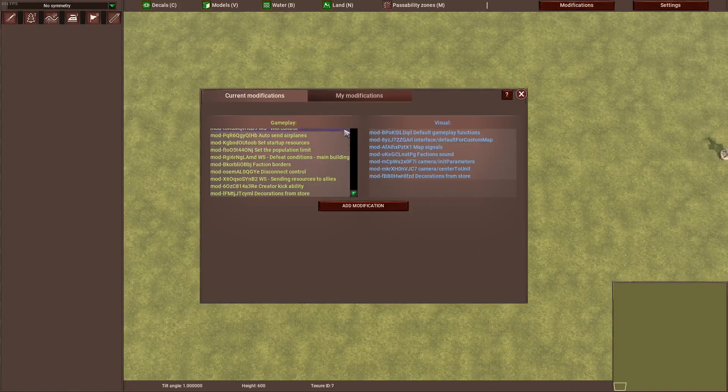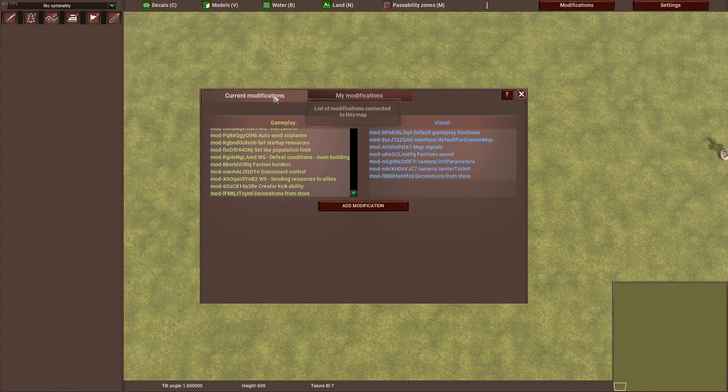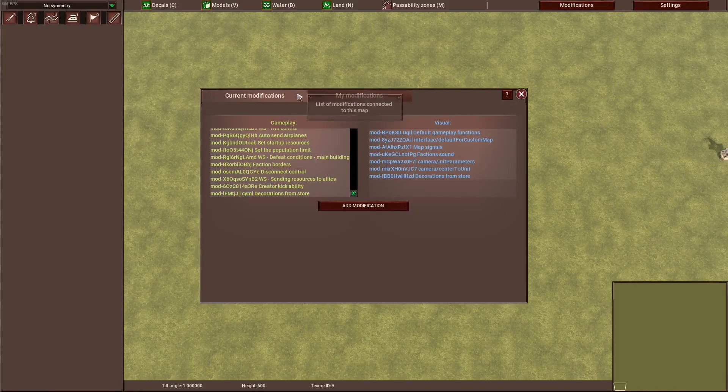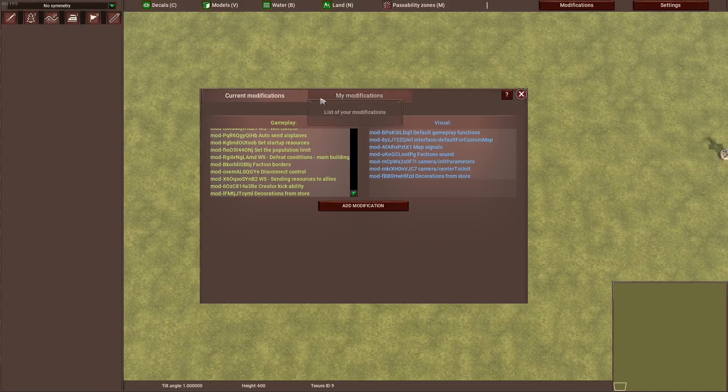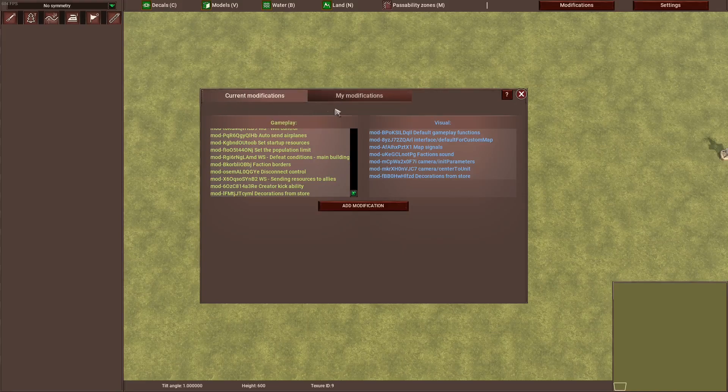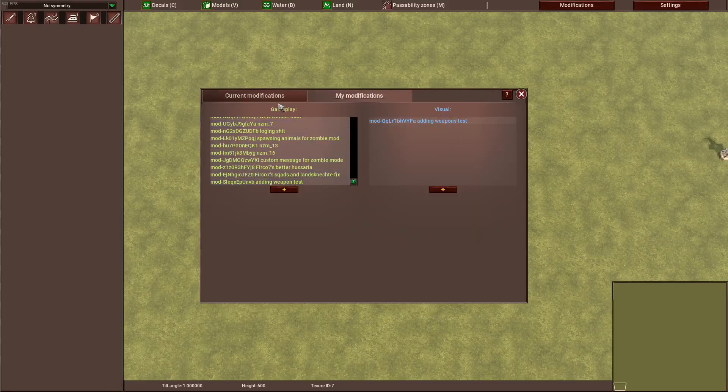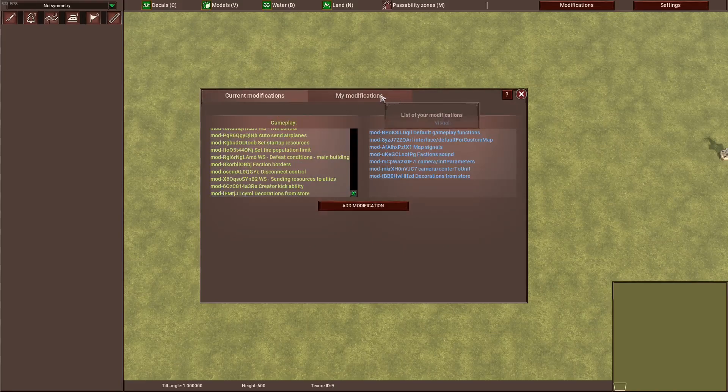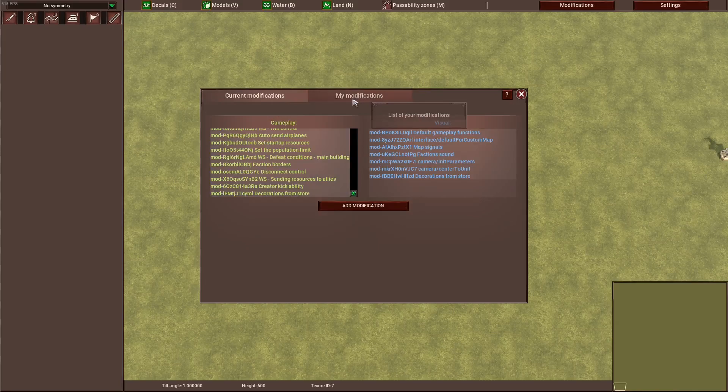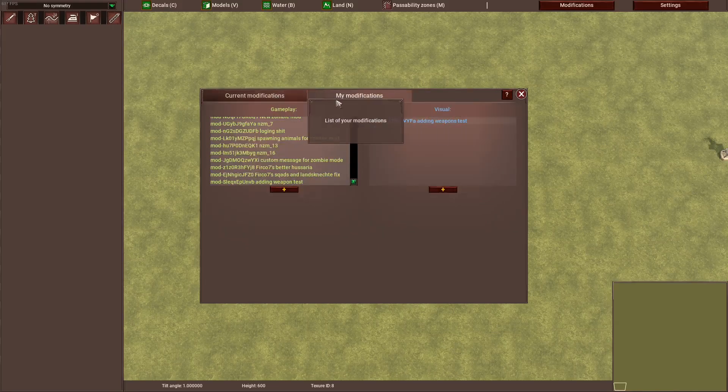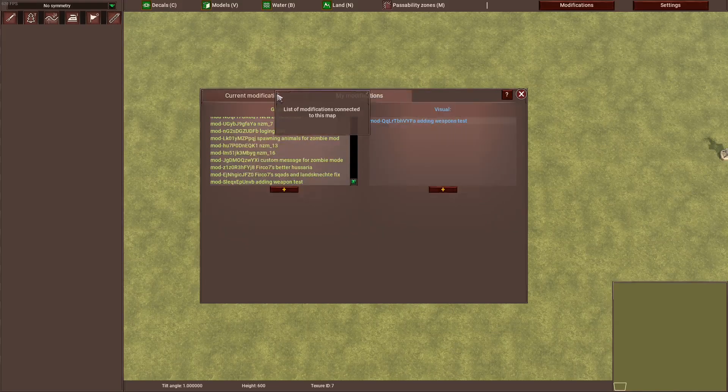In here we have two tabs: current modifications and my modifications. This here is to add modifications of your own in my modifications, but we are not looking into that today.